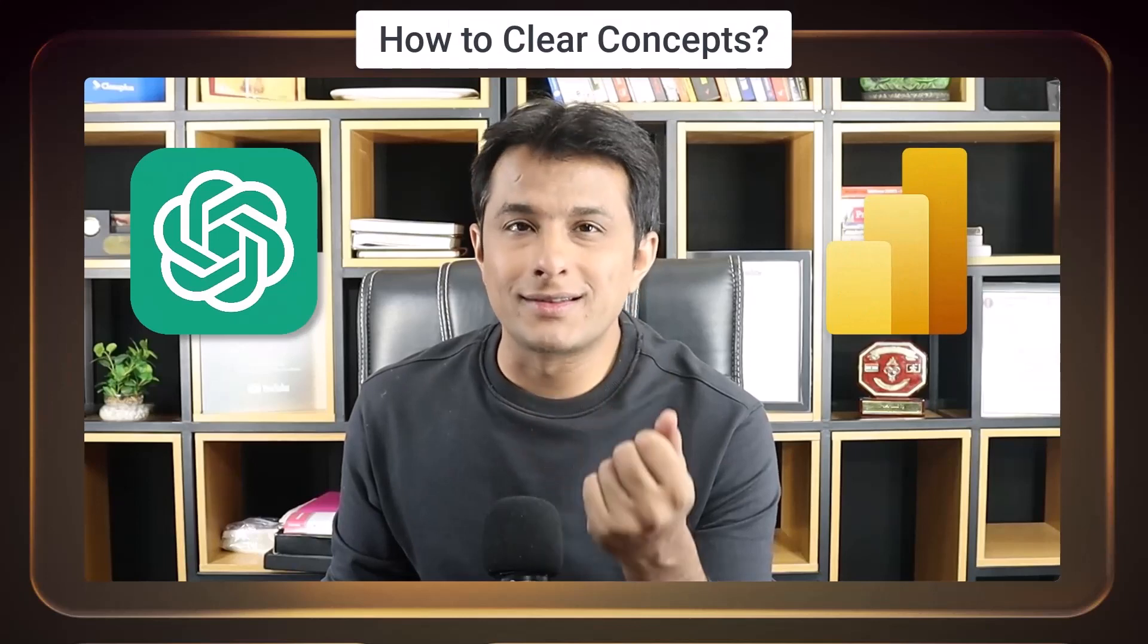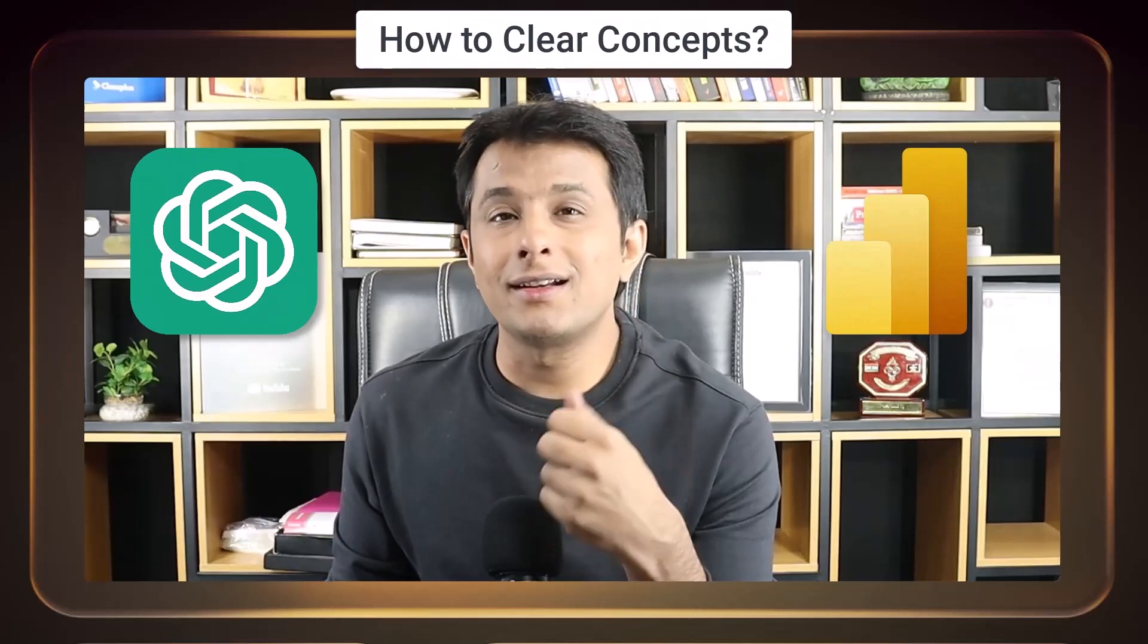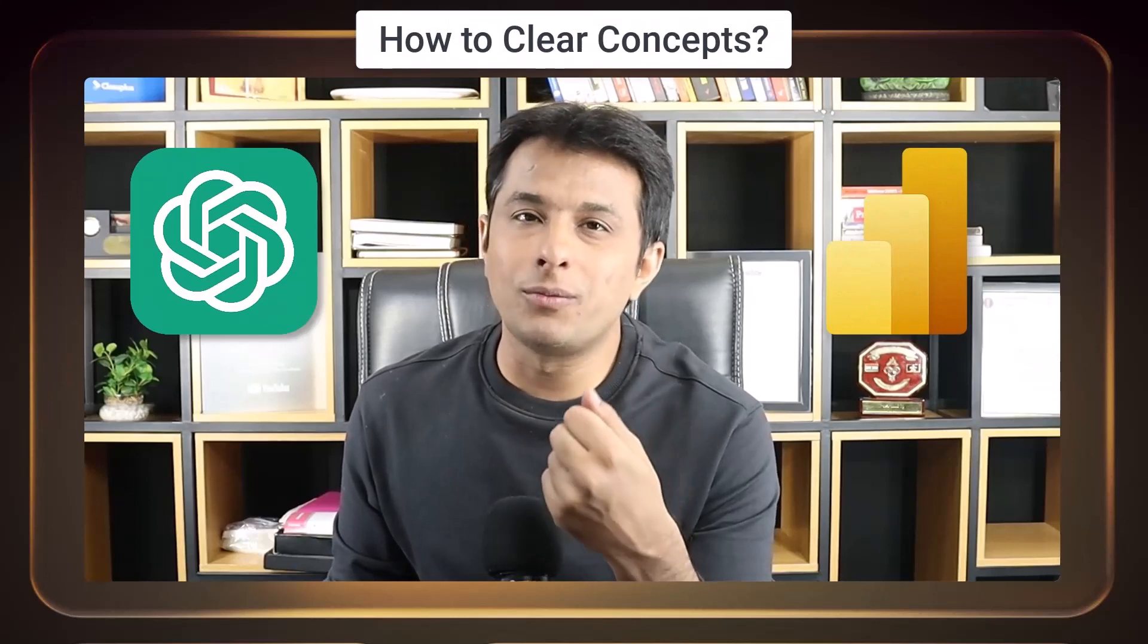Welcome back to the new video in ChatGPT with Power BI. How to clear the concepts and get a learning support from Power BI.